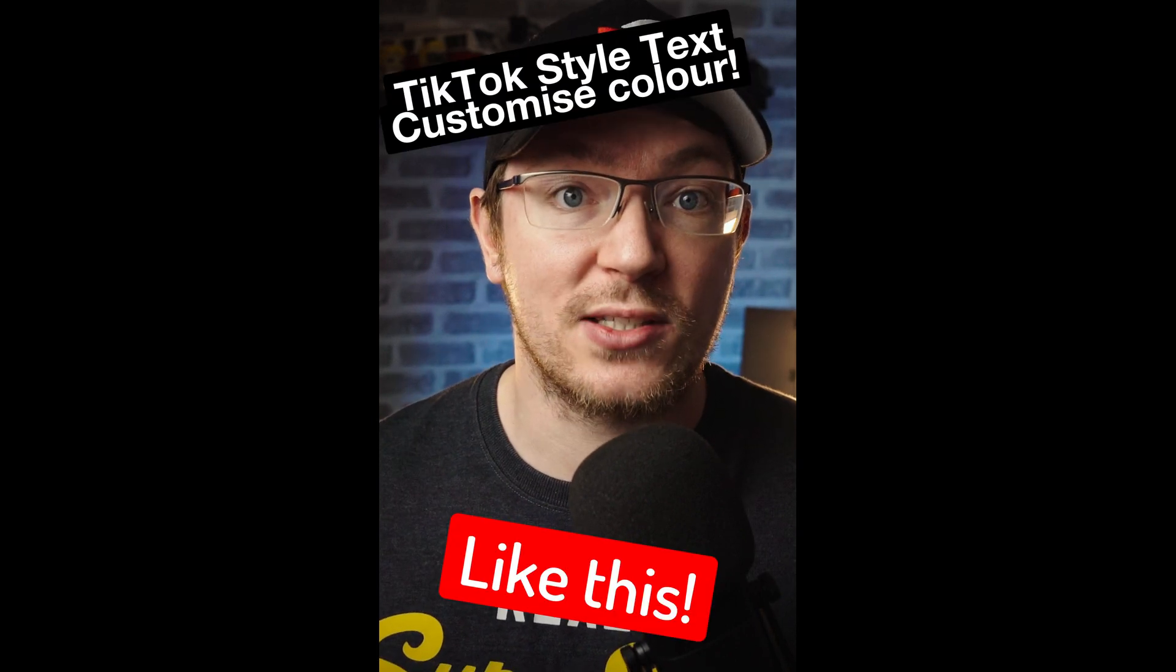In this video, I'm going to show you three key things you need to do to make sure that your DaVinci Resolve videos are TikTok ready. The first one we're going to look at is creating a TikTok specific timeline with a vertical aspect ratio so it's ready to go.